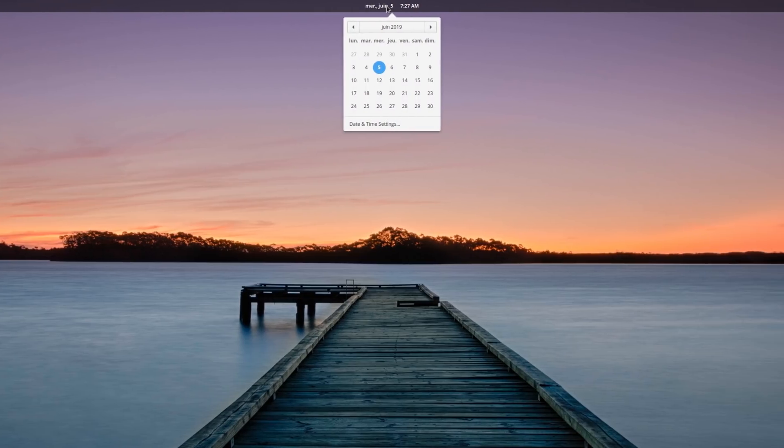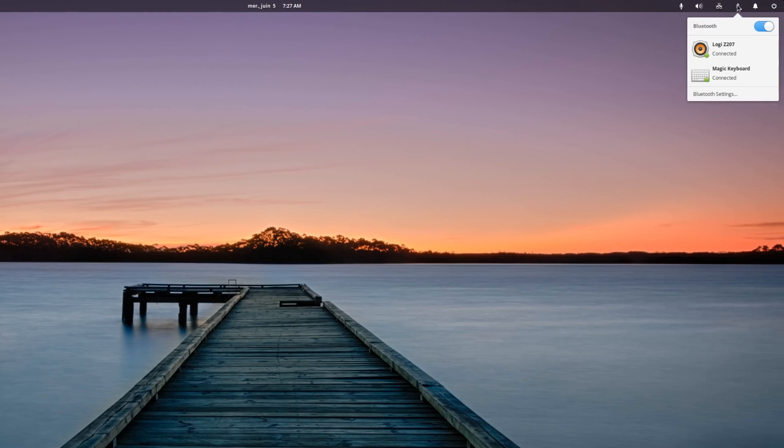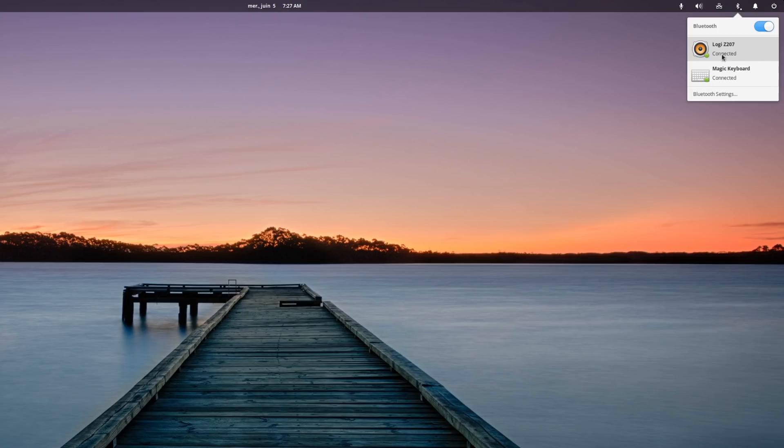The indicators also have seen a lot of work. The Date and Time indicator now makes it clearer which day is the current one, and which day you've selected. The Bluetooth indicator has been largely revamped, with device names written in bold, and using a dedicated icon depending on which peripheral type it is. Each device also will show a badge to indicate its connection status.